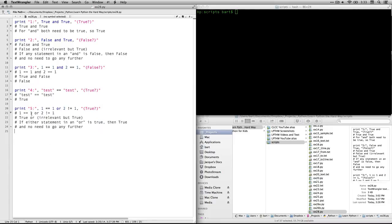Number five: one equals one or two is not equal to one. One equals one — that's true. And because this is an or statement, if anything in there is true, then the whole thing is true. The first one is true so the second one is totally irrelevant. That said, two is not equal to one — that's also true. But it doesn't matter because the first one is true, so the whole statement is true.